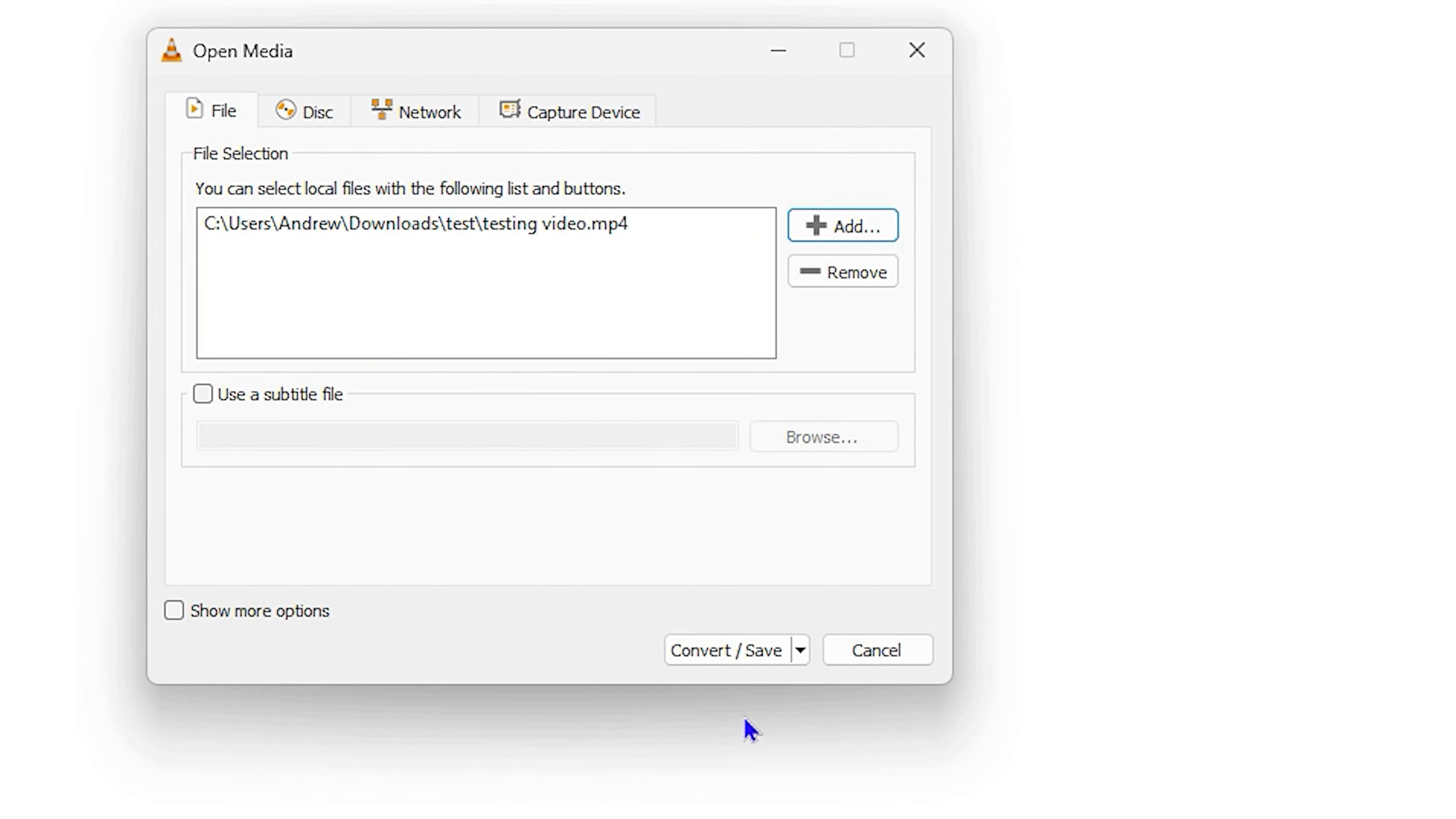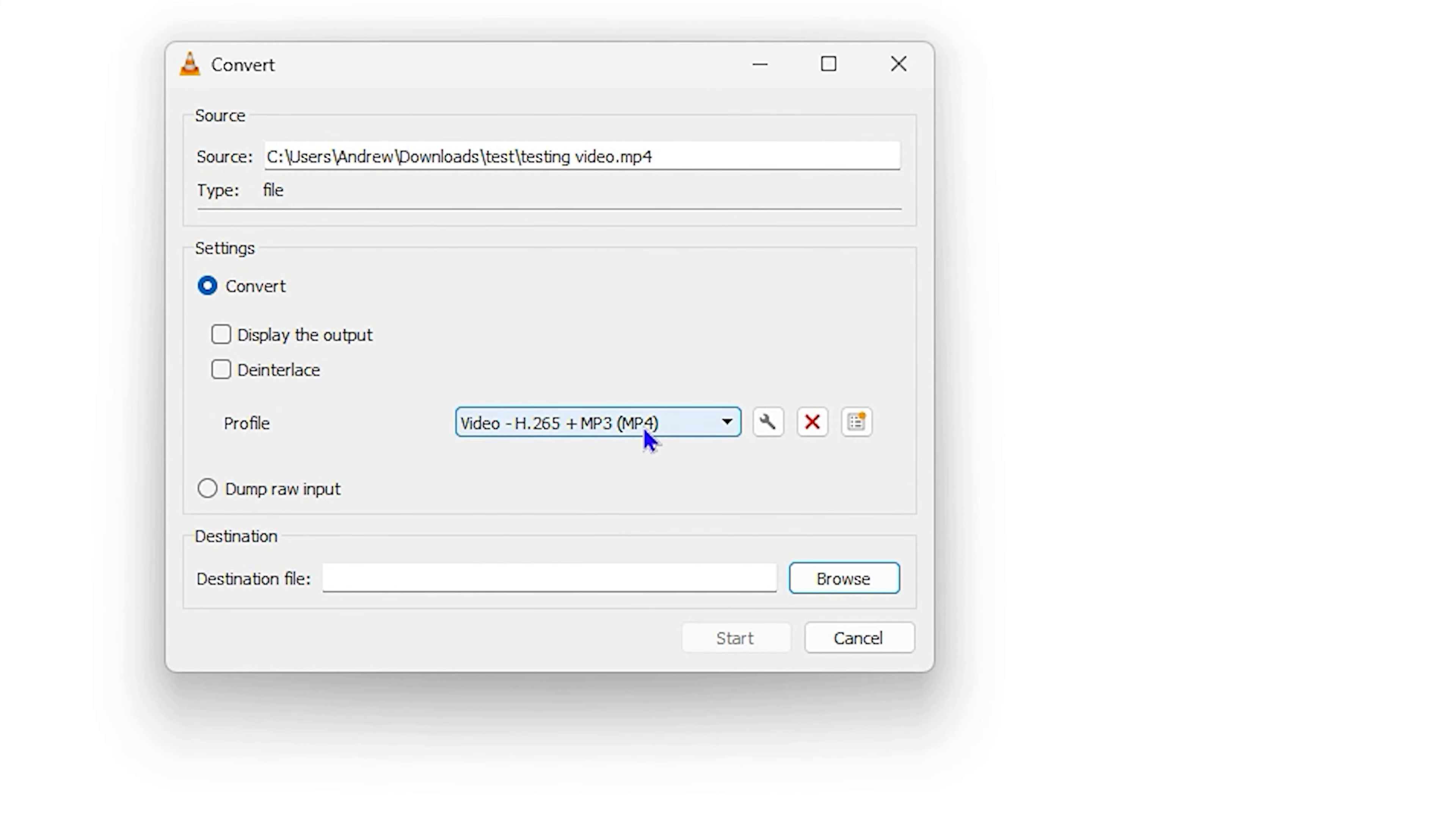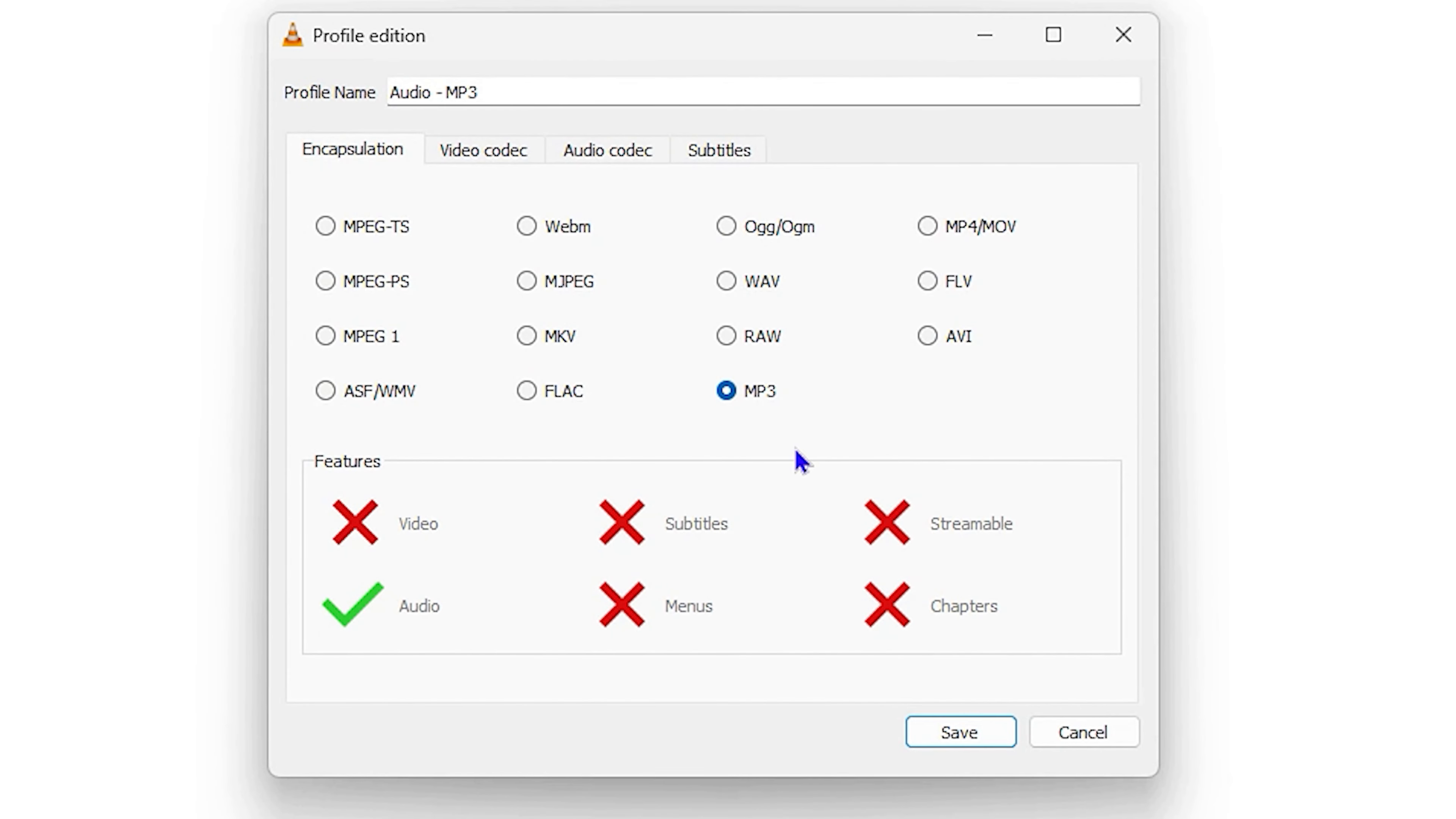Then all you have to do is simply click on the Convert/Save button. You want to ensure that from the list here you scroll down and select Audio - MP3. Once you select that, you want to go ahead and ensure that...